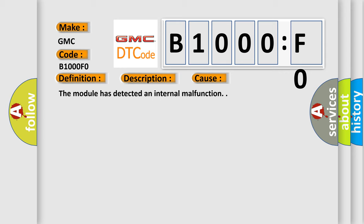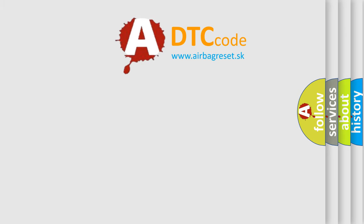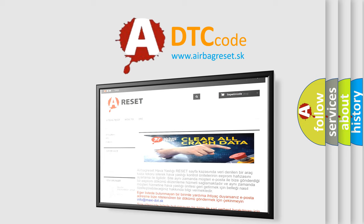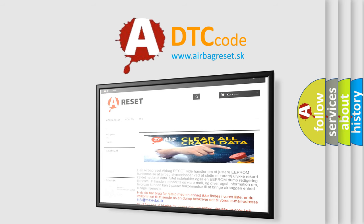The Airbag Reset website aims to provide information in 52 languages. Thank you for your attention and stay tuned for the next video.